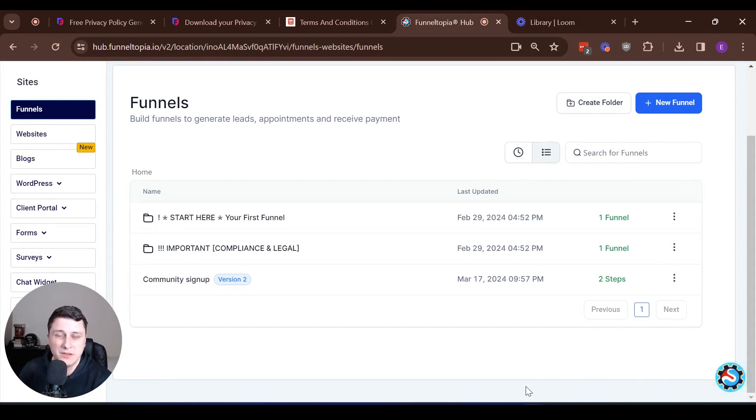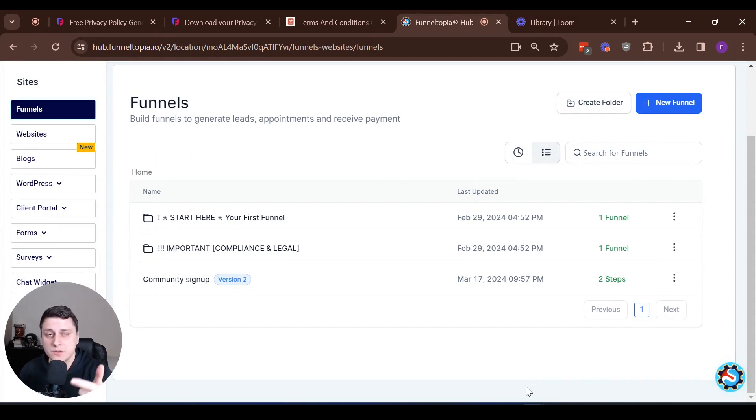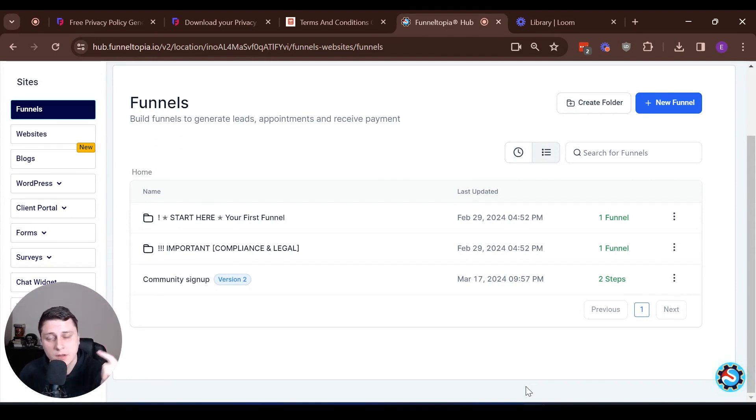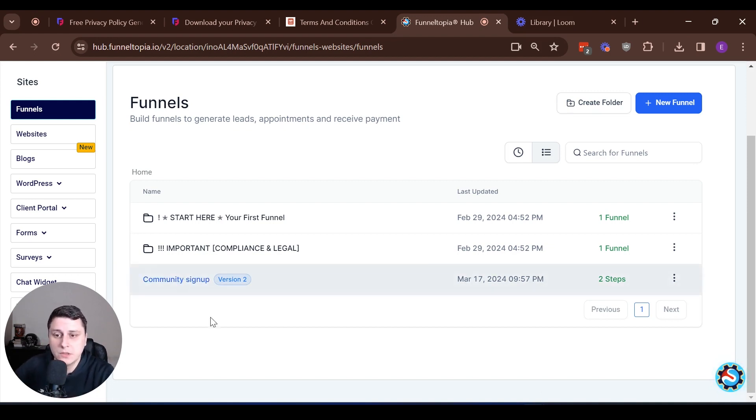So now that we have the basic footer, we're going to actually need to go and create the three pages: the privacy policy, the terms and conditions, and the contact us page. And then we're going to need to connect them to said footer.